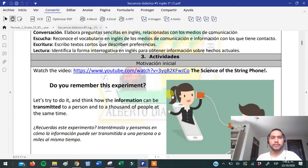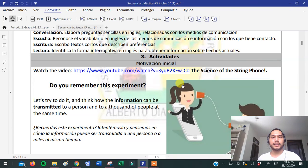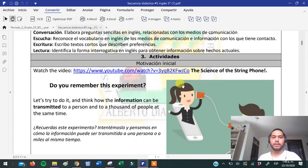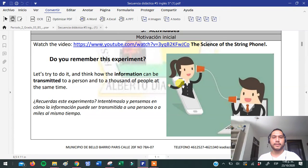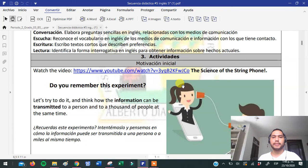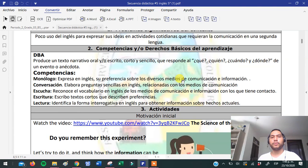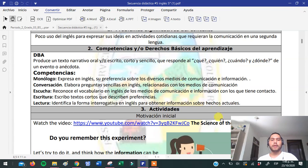Hola chicos del grado quinto, espero se encuentren bien. El día de hoy les voy a mostrar lo que vamos a hacer en la quinta secuencia didáctica de inglés. En esta secuencia vamos a aprender sobre el tema de la investigación y la comunicación. Es muy importante que estén atentos a todas las actividades.